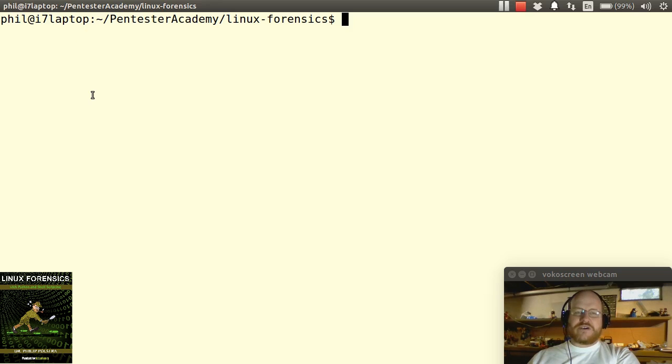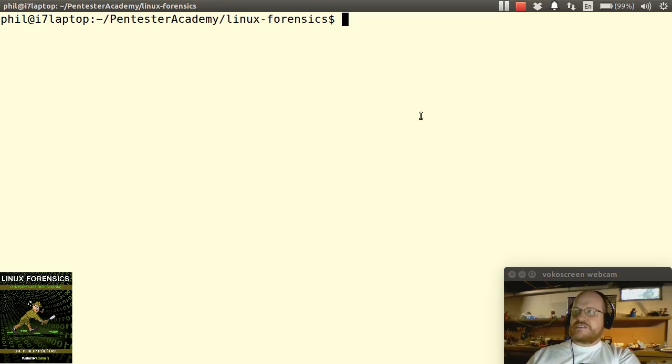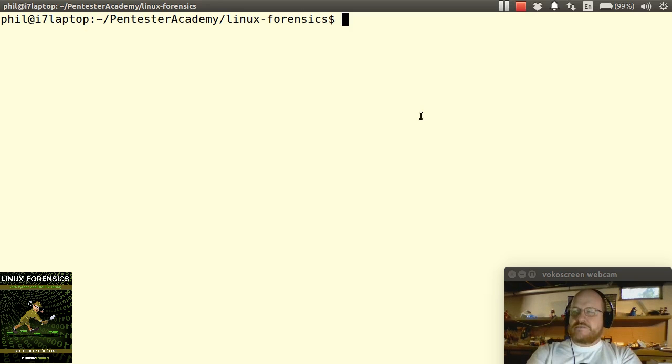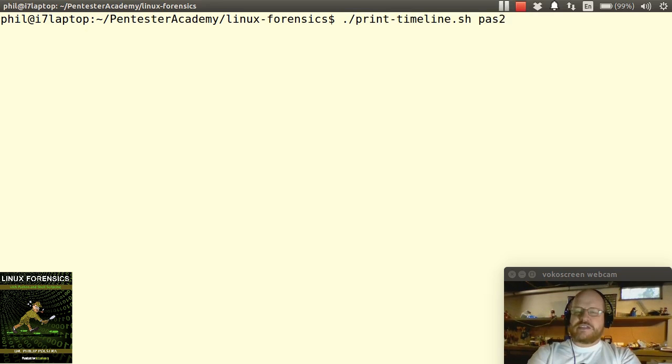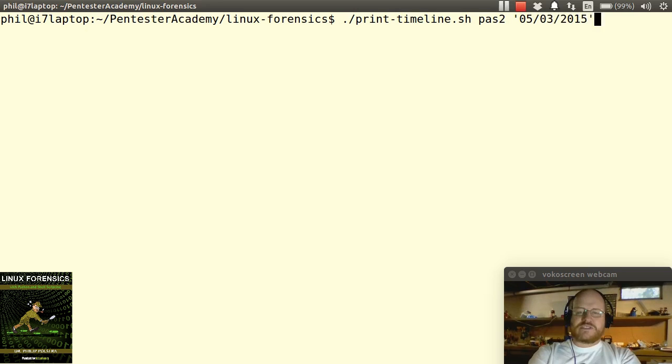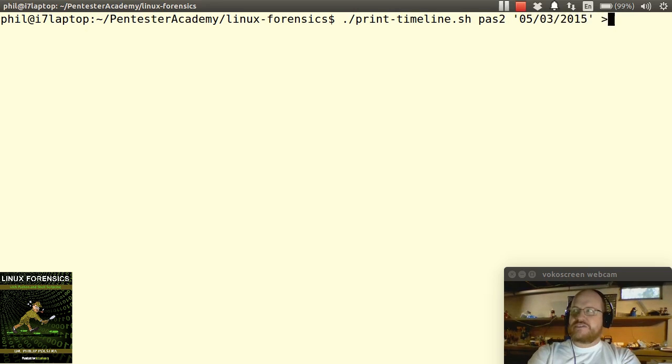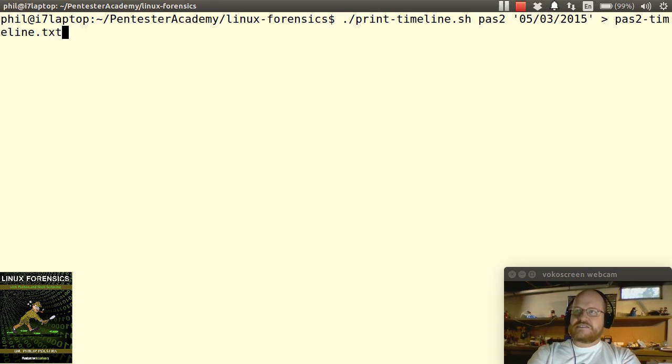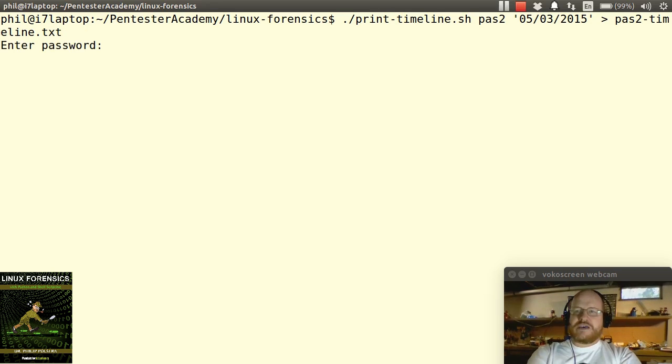I've already created the timeline with the other script. Now I'm going to run my print timeline script and pass it the name of my database. Our interesting date was May 3rd, 2015, so that will be my starting point. I'll run this and pass the output to a file called ps2-timeline-txt. I'll run this query and it's going to ask me for my password to the database.